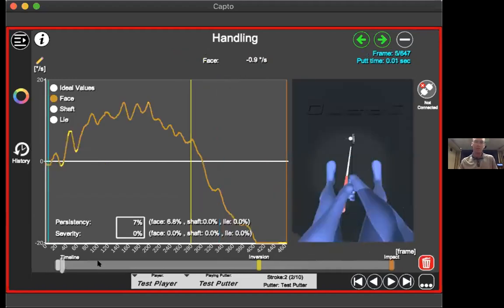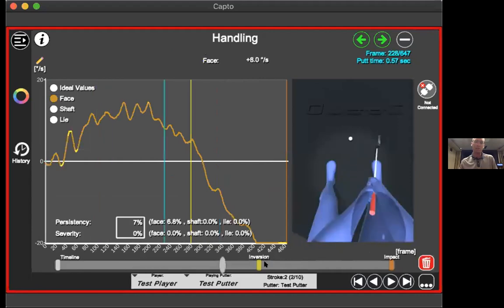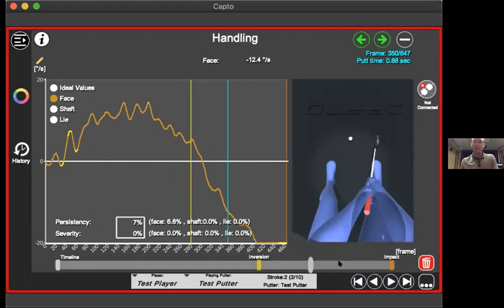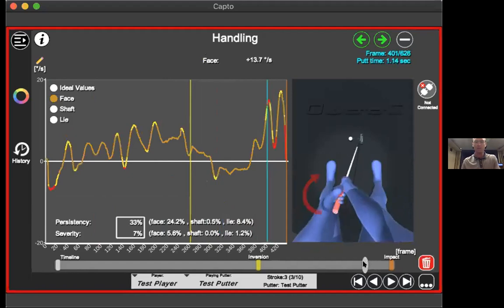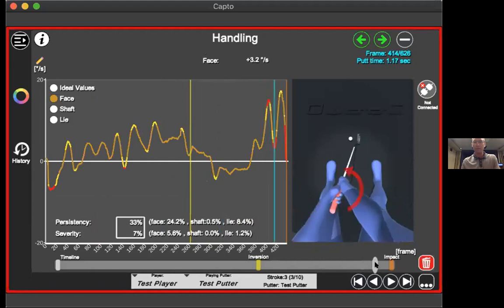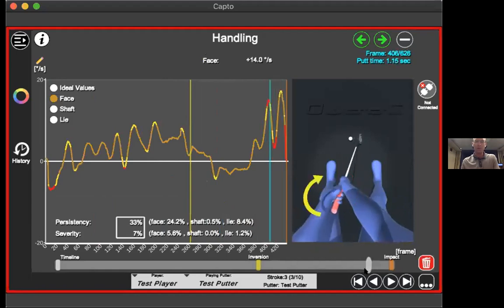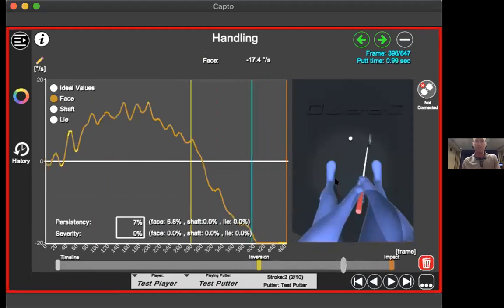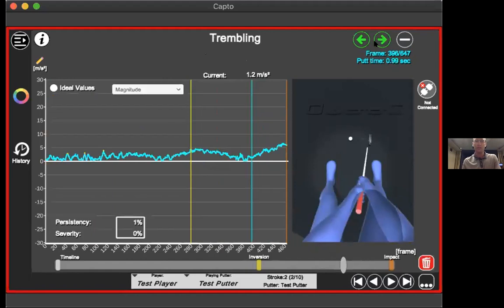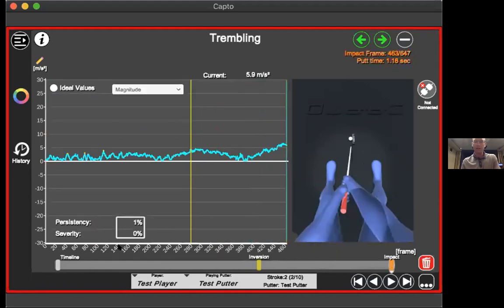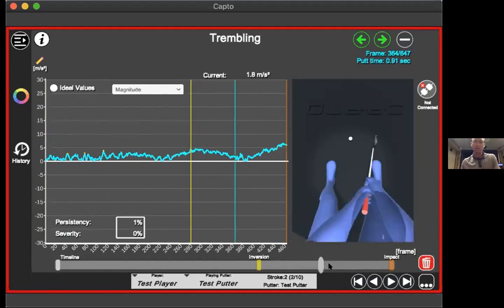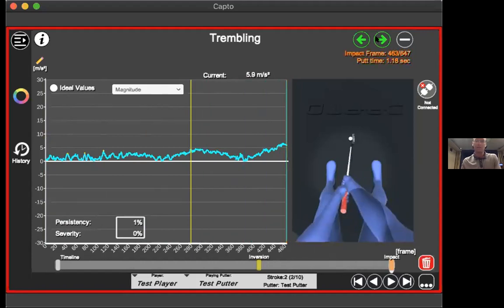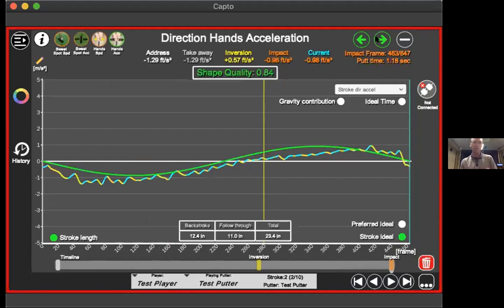The Handling tile shows how much the putter is twisting through the stroke. Orange lines indicate minimal twist; red indicates more severe movement. Is it the yips? Is the player trying to control the face? The Trembling tile shows how the player moves the putter back and forth and in and out of plane. The Direction of Hands Acceleration tile shows how the hands move the putter head.